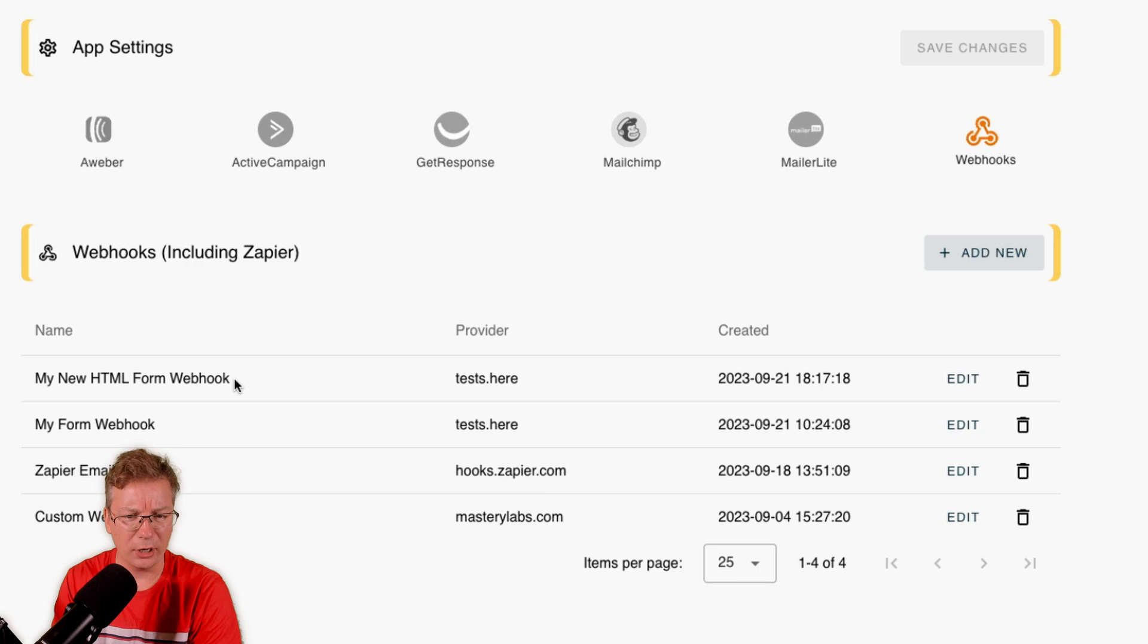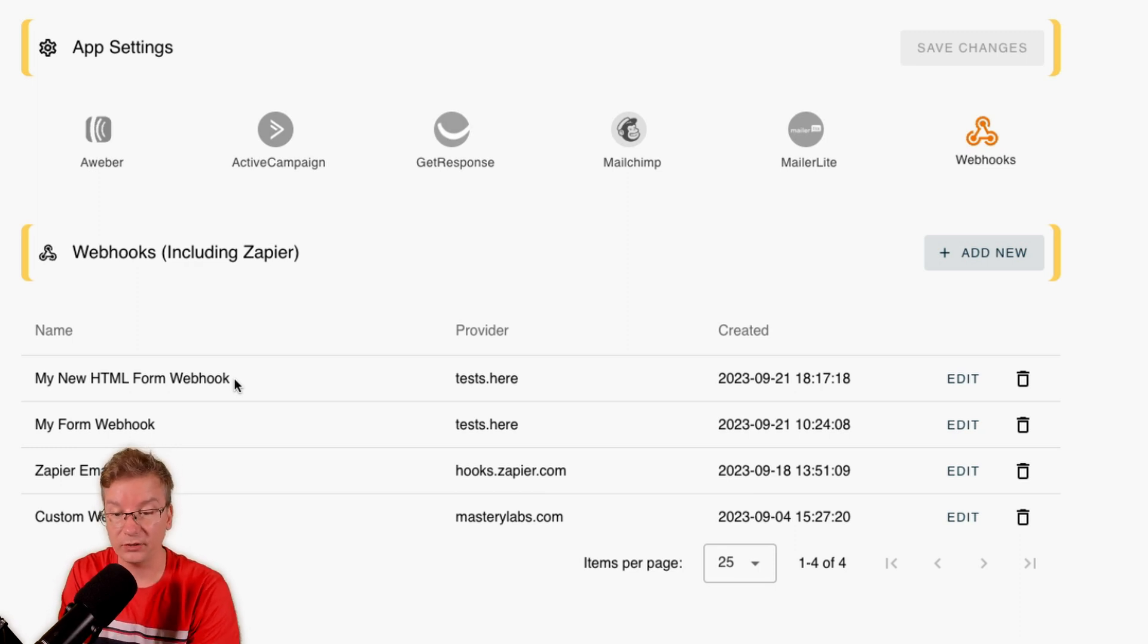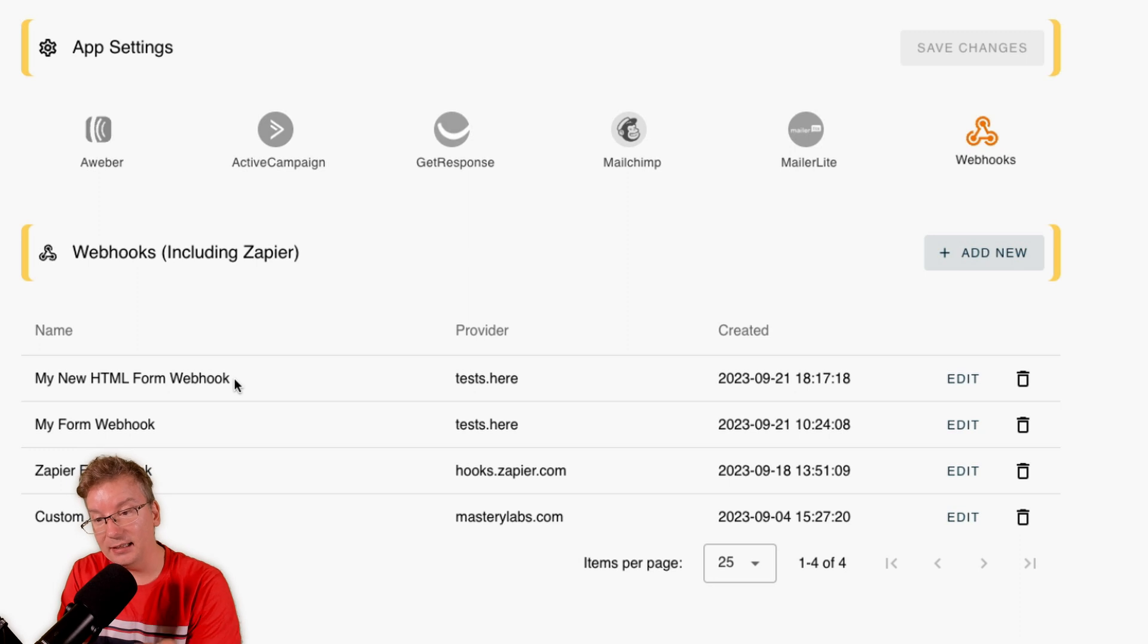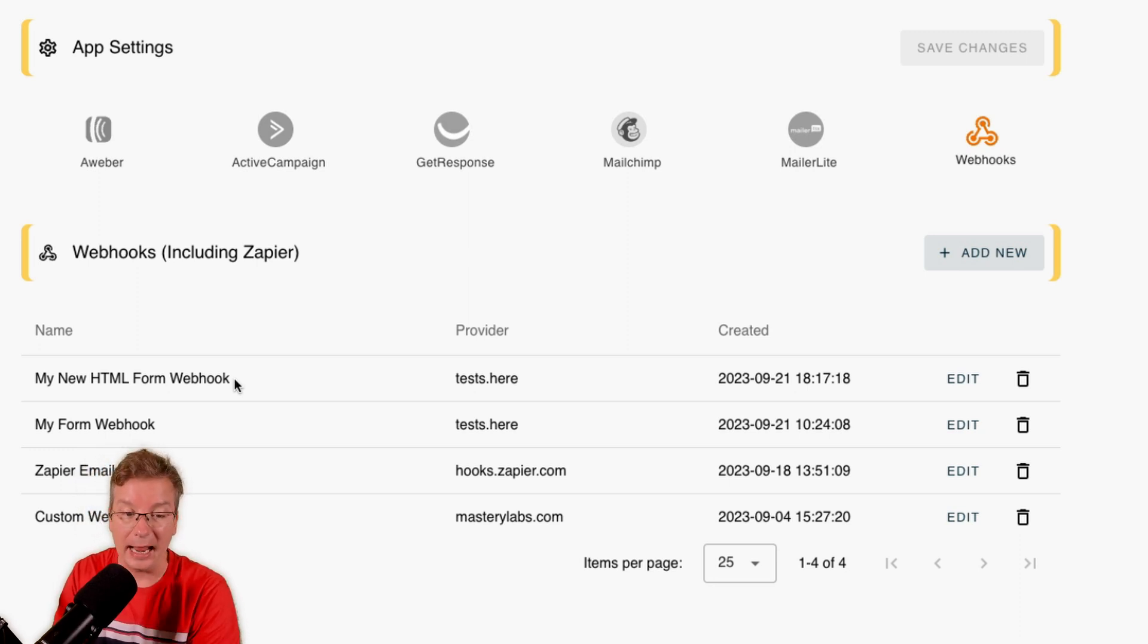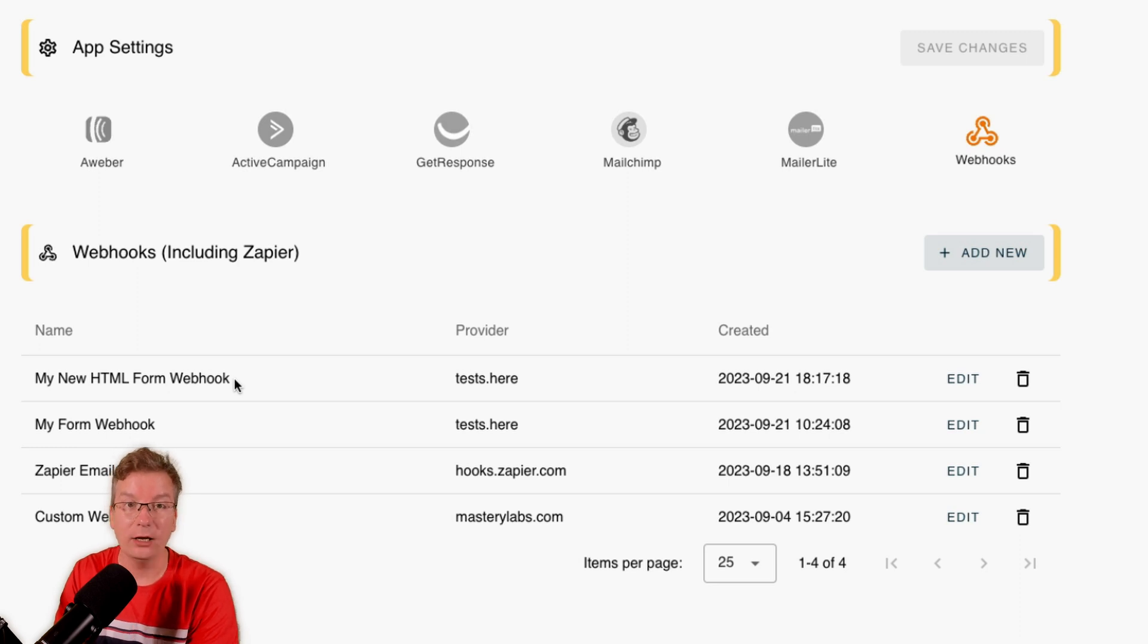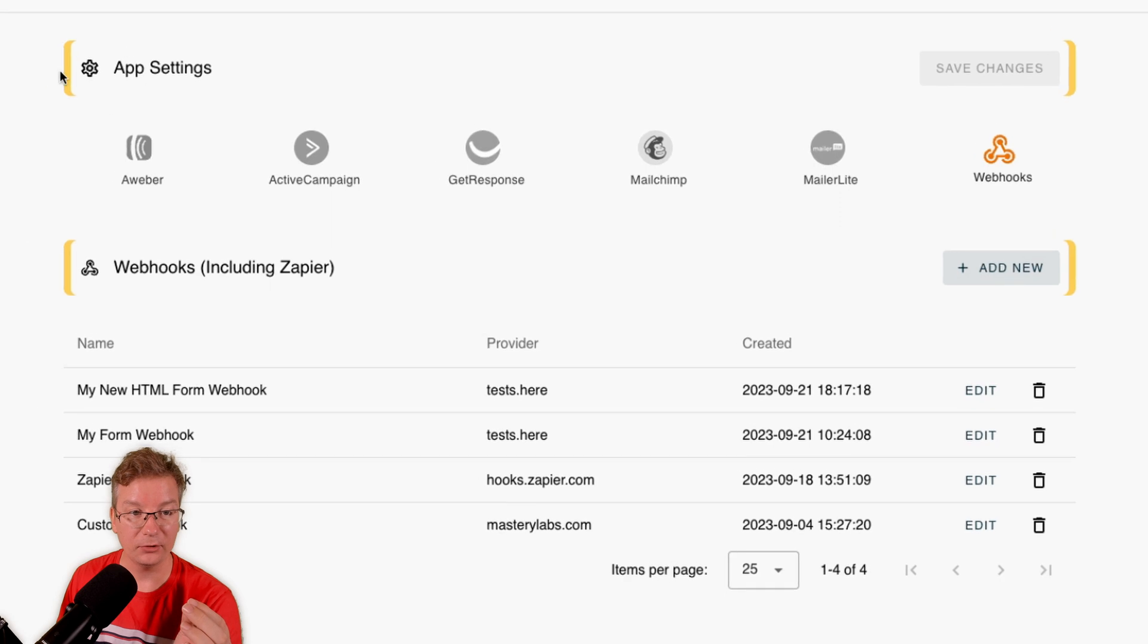And now I can see it here: 'My New HTML Form Webhook.' Now that's a long name, you would name it the list or the autoresponder that you're using, but I'm just trying to keep it super obvious. Once that's in there, that is done.